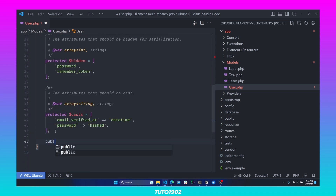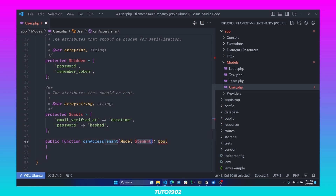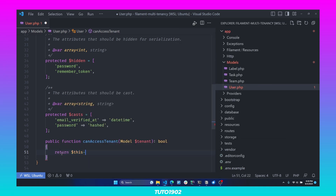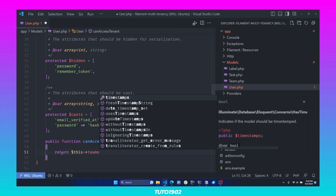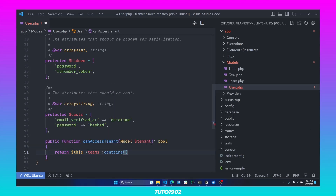Create a new public function called canAccessTenant, and notice how we are receiving the current tenant as a parameter in this method. Here we can just return $this->teams — this is a relationship that doesn't exist yet, but we are going to create in just a minute — and on this relationship, we can check that it contains the current tenant.